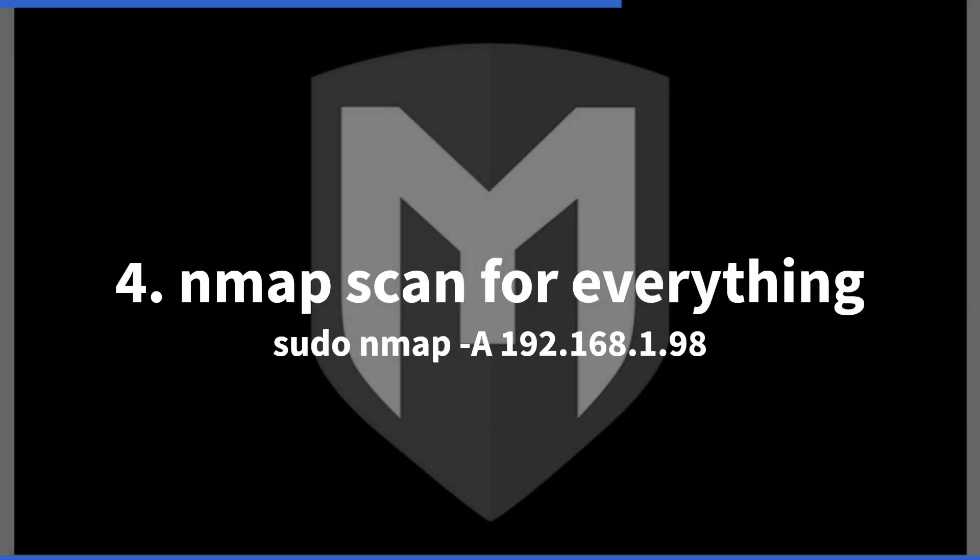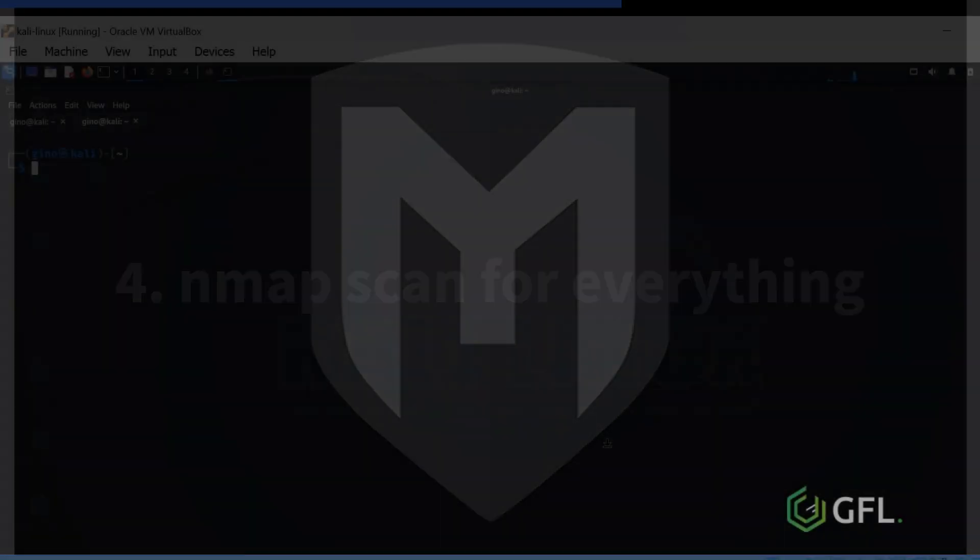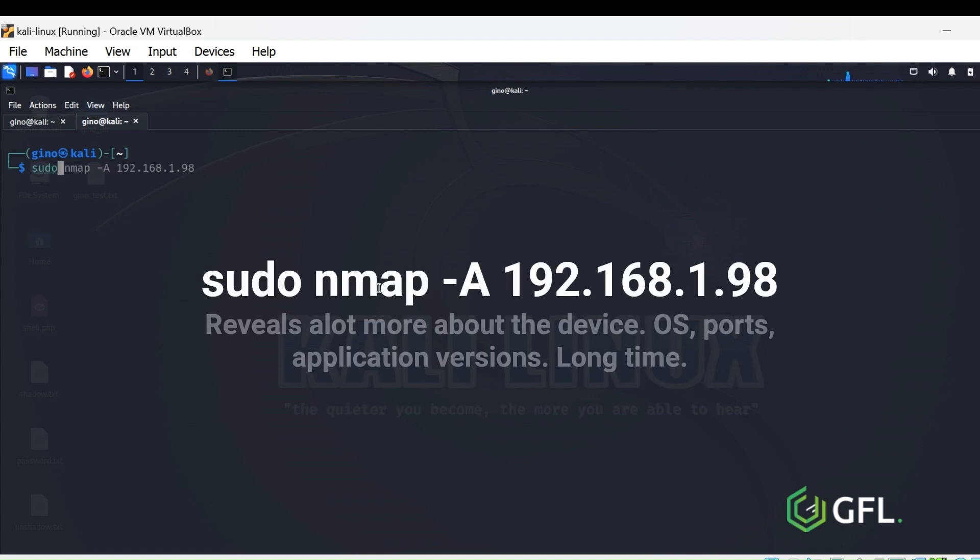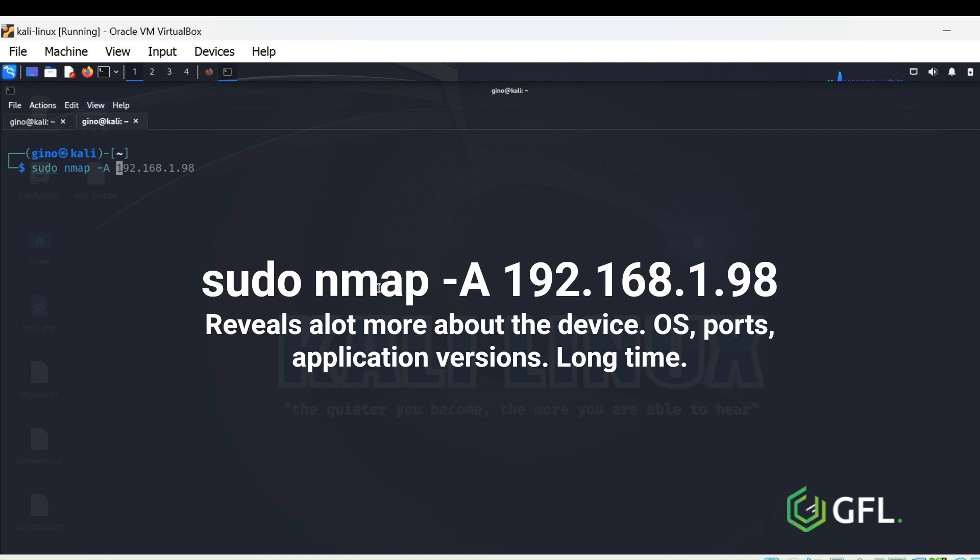The fourth command is sudo nmap -A. This will literally scan the device and print all of the information for this device, such as OS, ports and services that are open. It is a much more intensive scan and will take longer to complete.